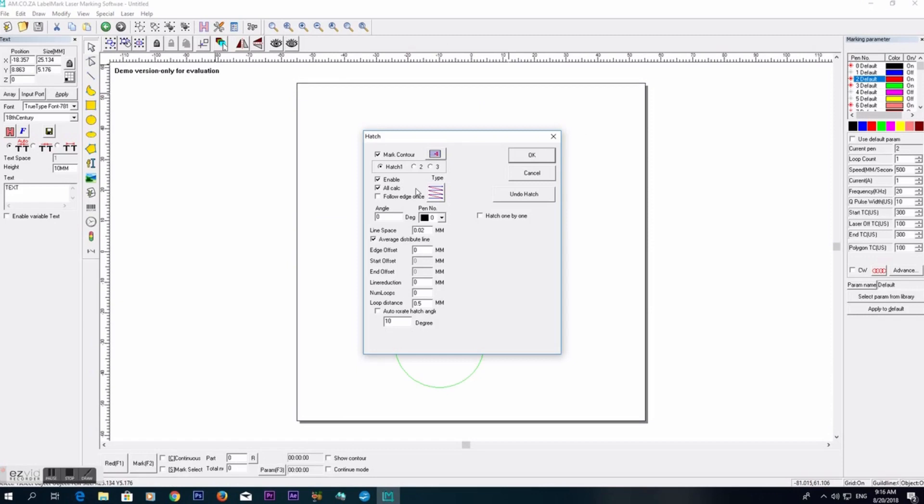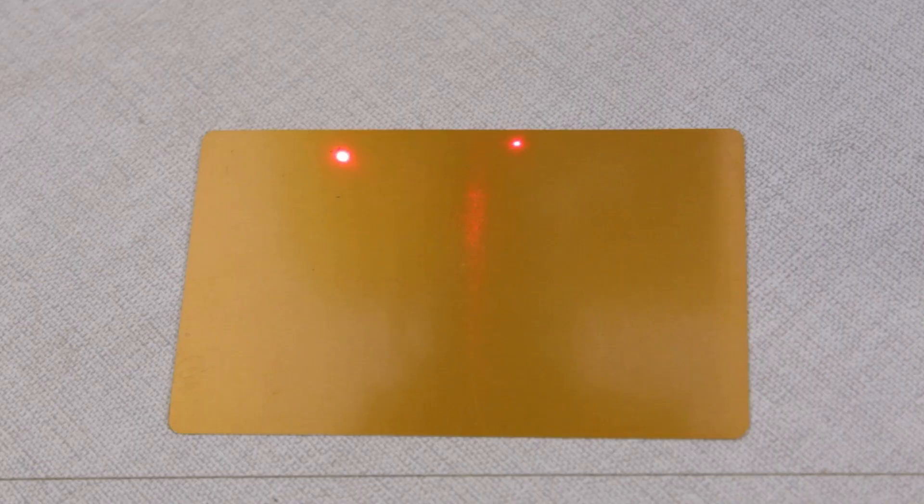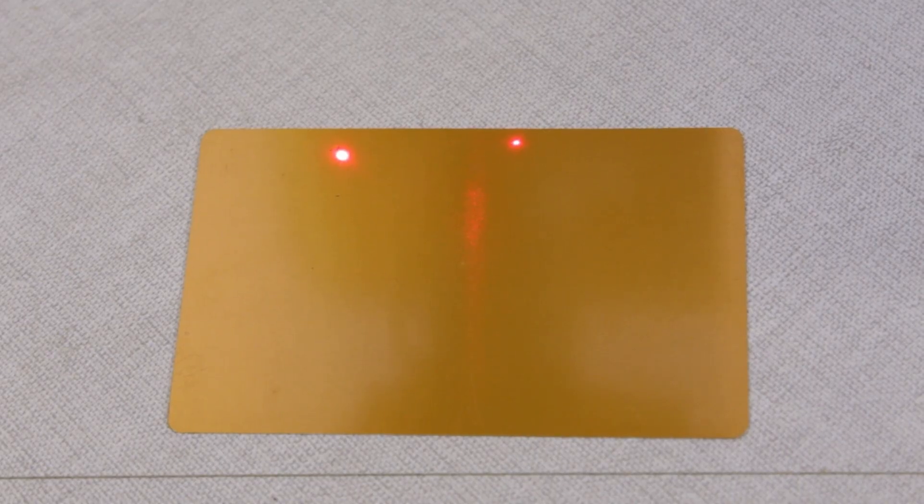For this presentation we use the 0.02 millimeter line space default option. Let's engrave our logo and see how it works.